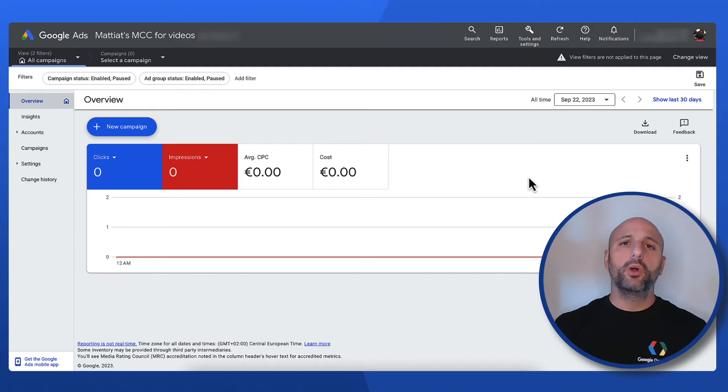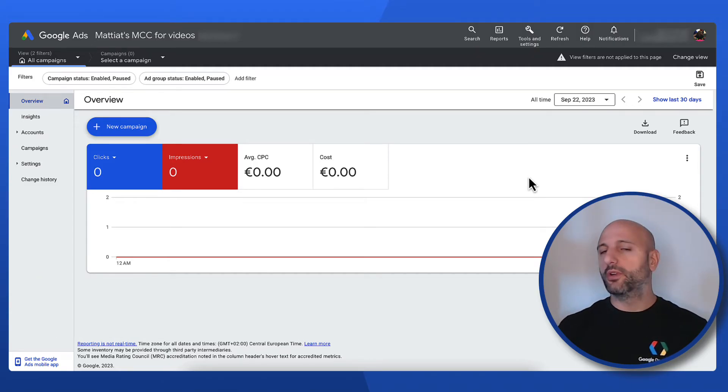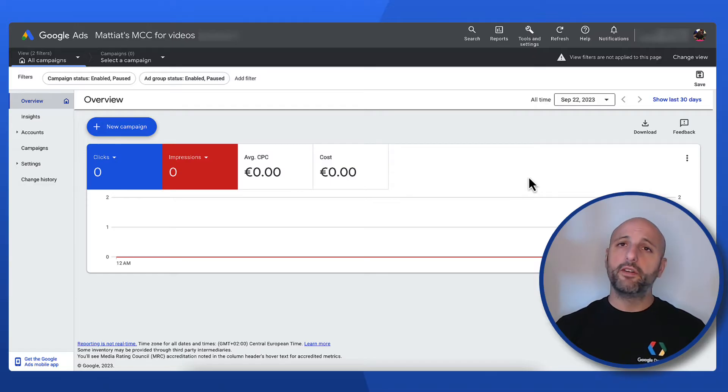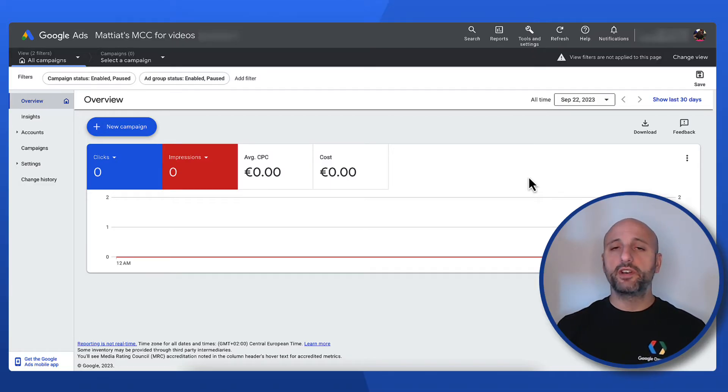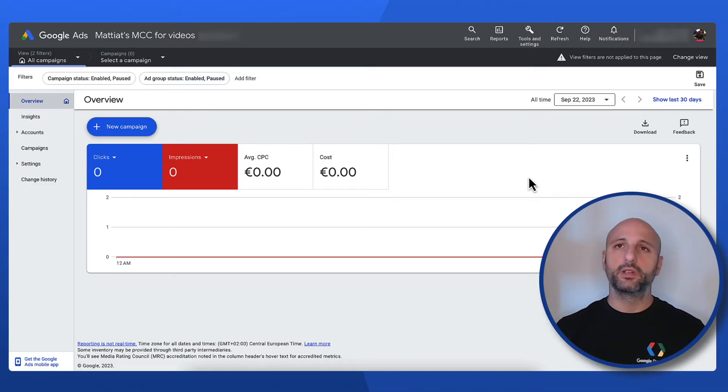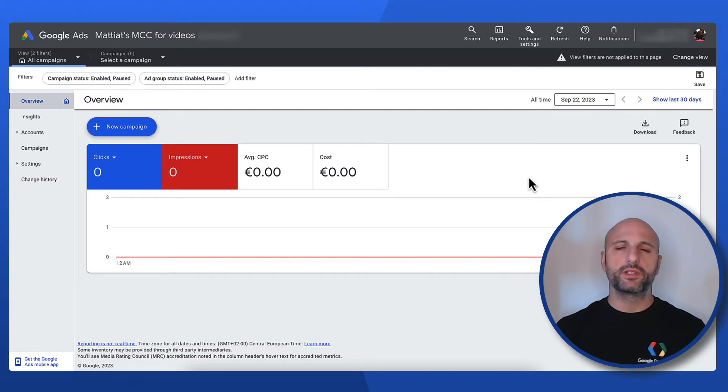If you already have a developer token then feel free to skip to the next video. We have a video in our authentication series that covers in detail how to obtain a developer token but we will go over the process together once again.